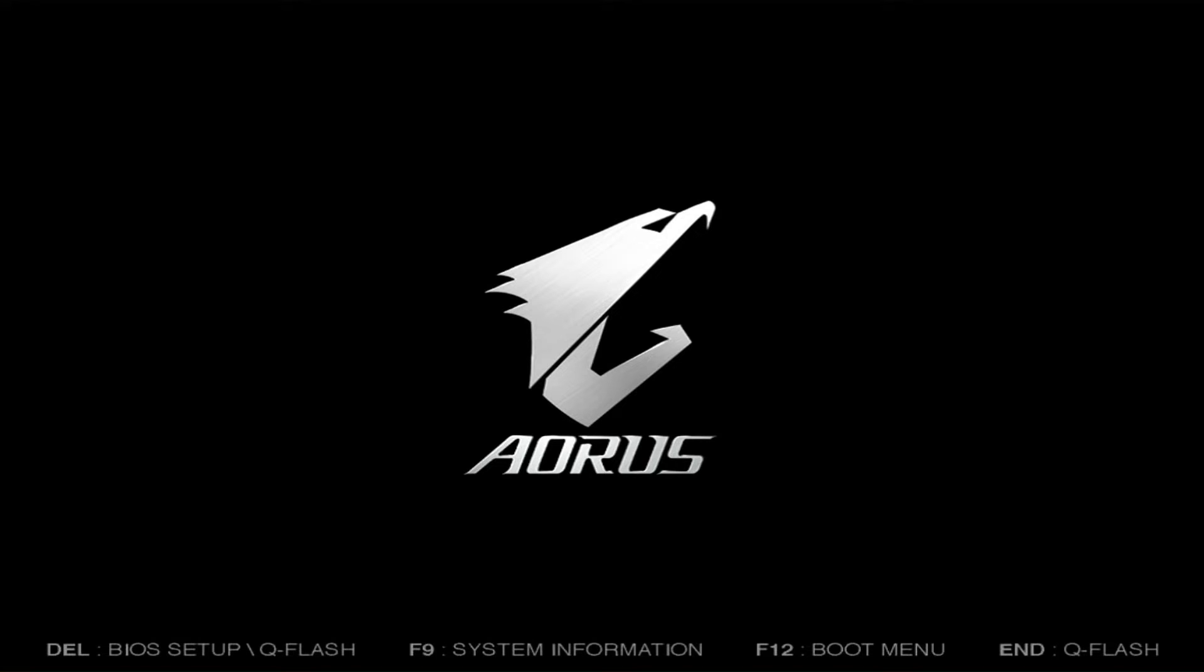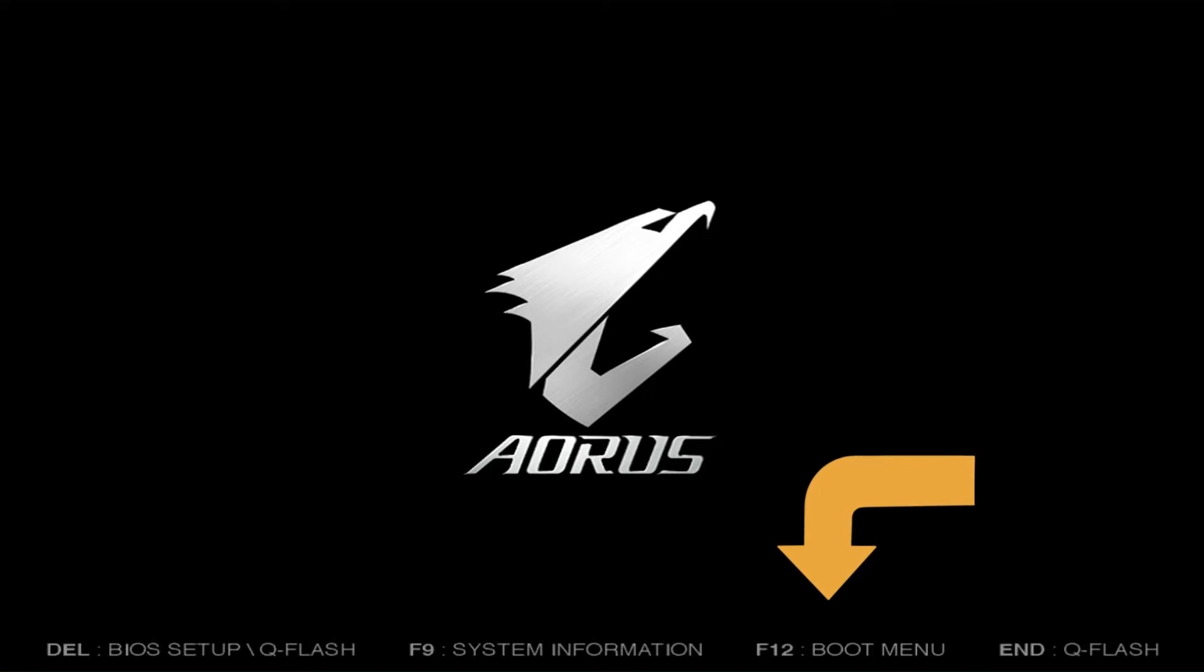After the reboot, launch the boot menu on your computer. If you do not know how, check the documentation of the manufacturer of your computer to see which button is responsible for activating the boot menu.